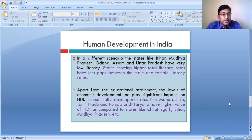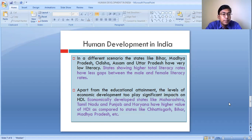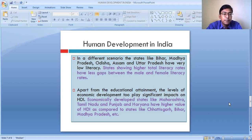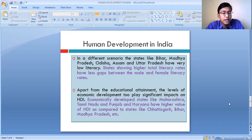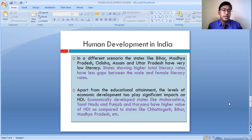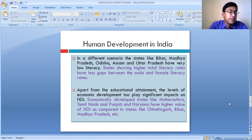The states which are having a higher level of literacy have a smaller gap between male and female literacy. But states where the level of literacy rate is very low, the gap between male and female literacy is much wider. In case of Bihar, the female literacy rate is very, very low as compared to the male literacy rate.